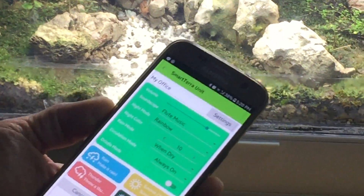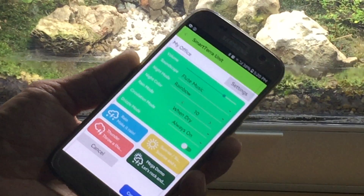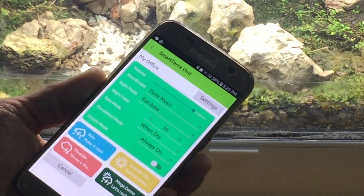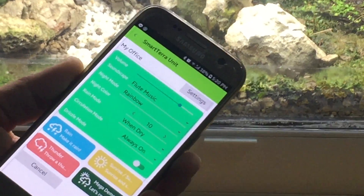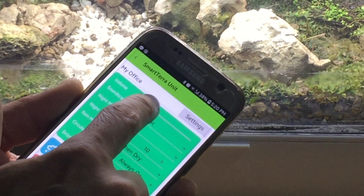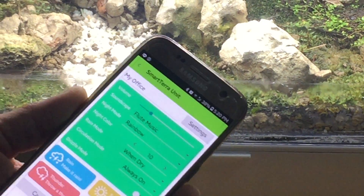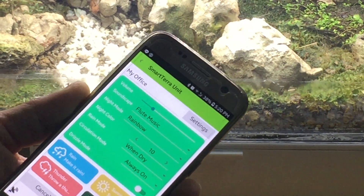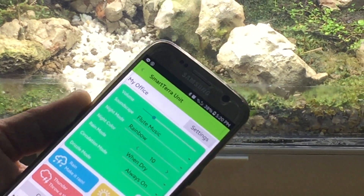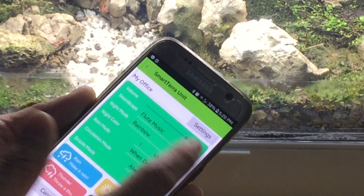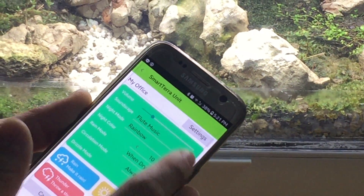Within this screen you can change various settings — for example, the volume. You can turn down the volume by just sliding it, and now the volume level goes lower.